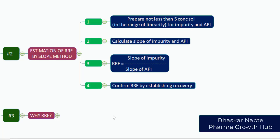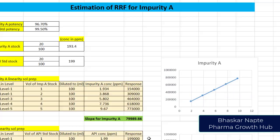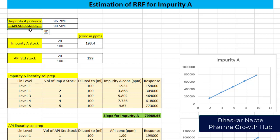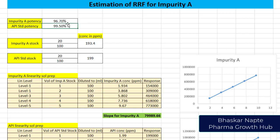Now let us take an example of calculation of RRF. Here I bring the Excel sheet in front of you. I have taken an example of impurity A for estimation of RRF. You will see the potency for impurity standard and potency for your API standard. It is very important you must know the potencies for impurities and the standards.